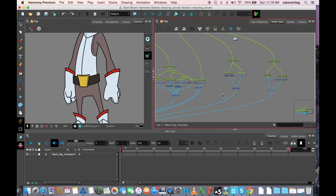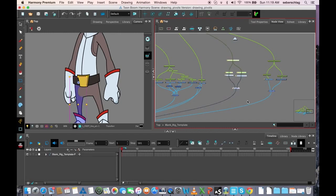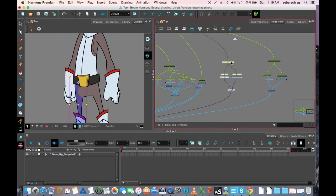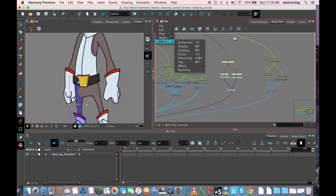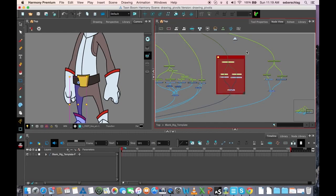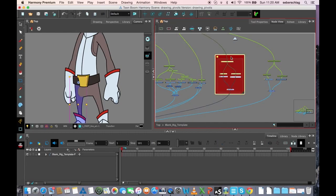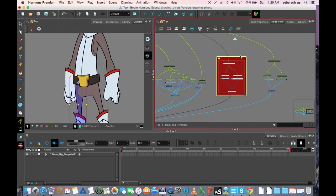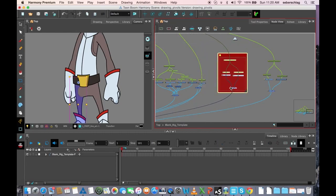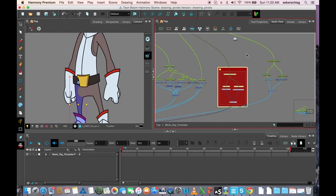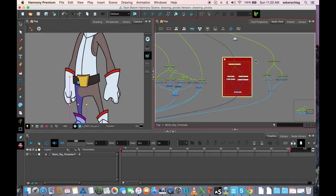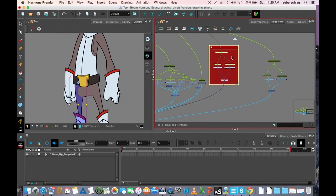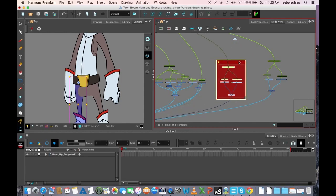Basically, what a backdrop is, is it's a way to grab, move, and encompass a group of nodes by simply creating this backdrop around them, so I can now easily grab them as a group and move them around.